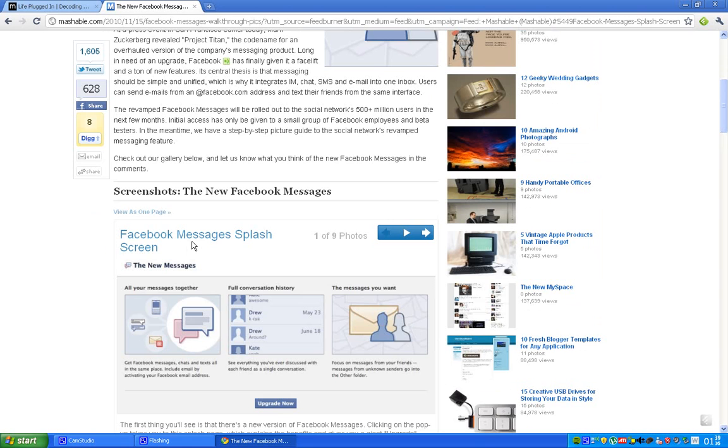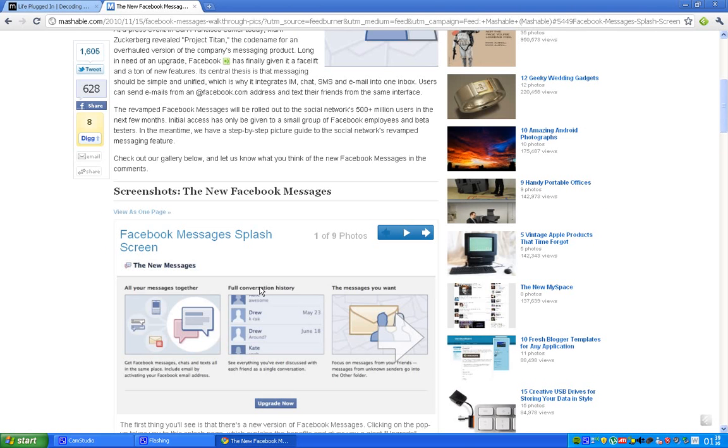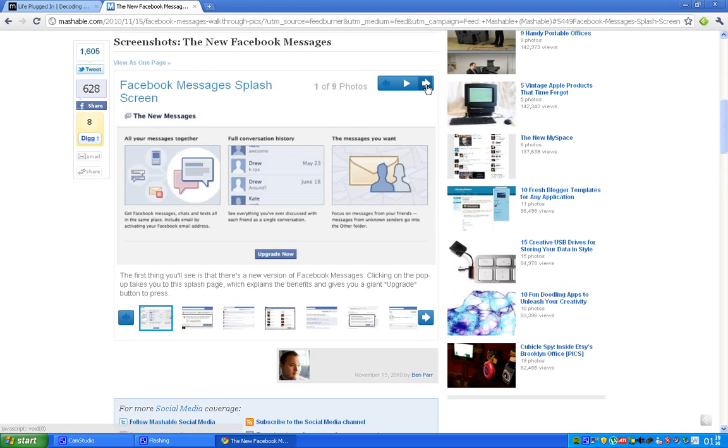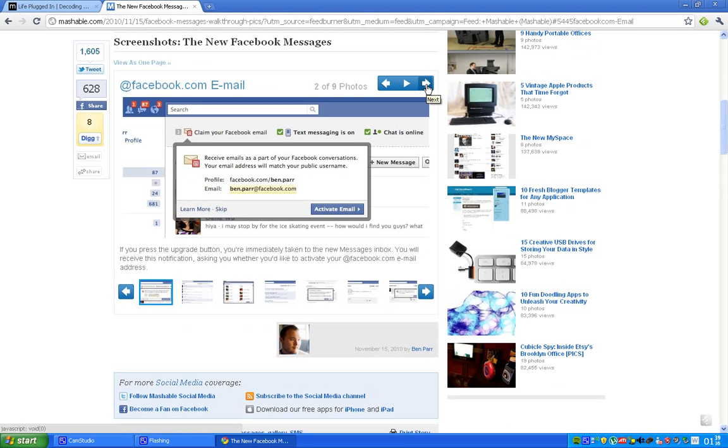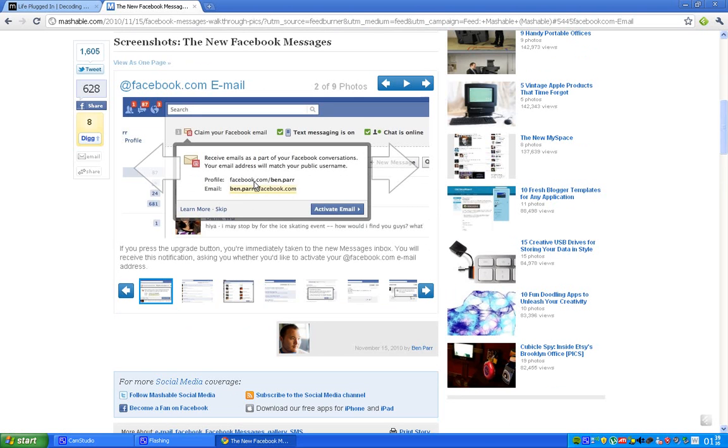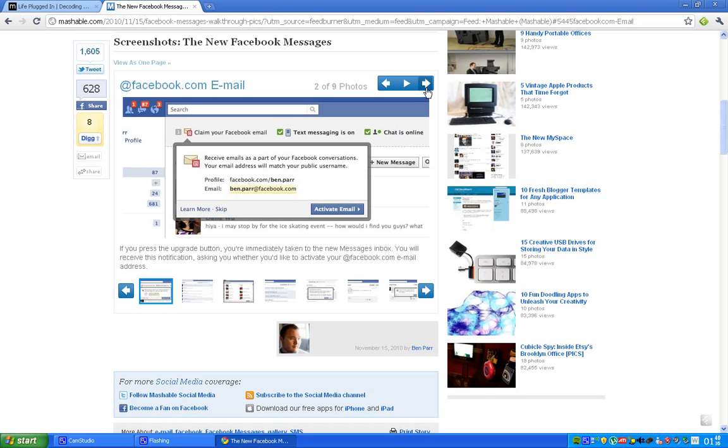You never have to change box. And then they have this full conversation history that's kind of scary that everything will be stored. Everything will be stored at you and facebook.com. Let's just look at another picture. Okay, so here you can see how it looks like when you want to activate your email.